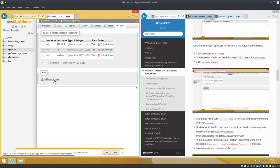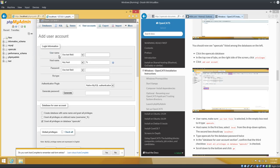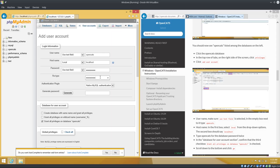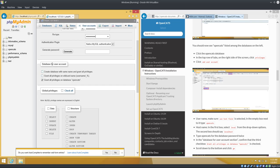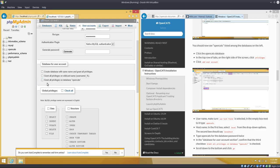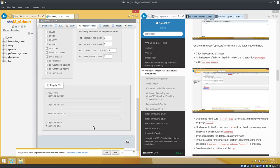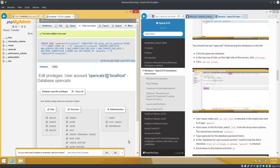And then down here we're going to add a user account. So we want a username. Again, I'm using opencats for everything. Hostname, we want to change this to local and that'll autofill localhost. That's good, that's what we want. Password, I'm doing opencats. So this is all good. Now for here we want to make sure this line in particular is checked: grant all privileges on database opencats. We want to check yes, yes, check, good. This stuff we leave alone. Go down to the bottom, hit go. Added a new user opencats.